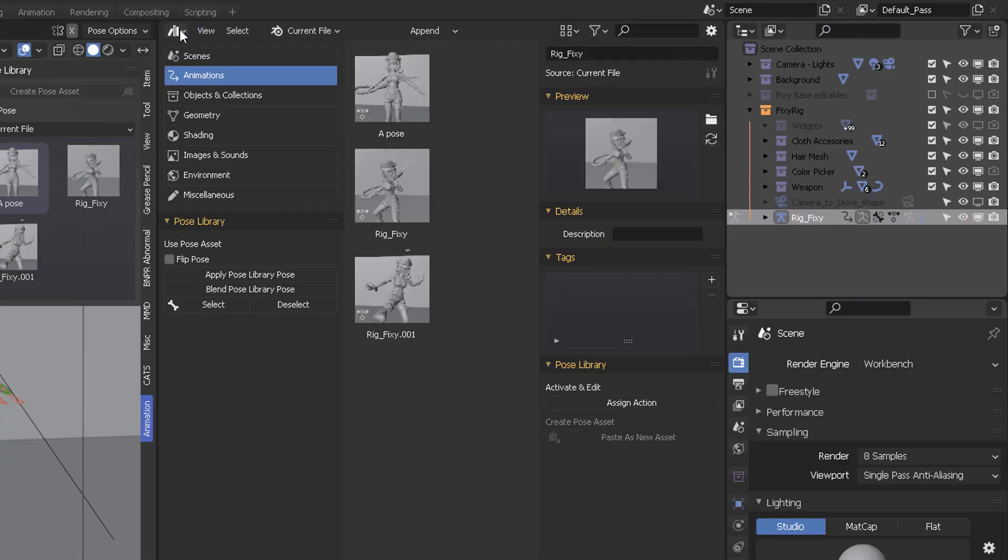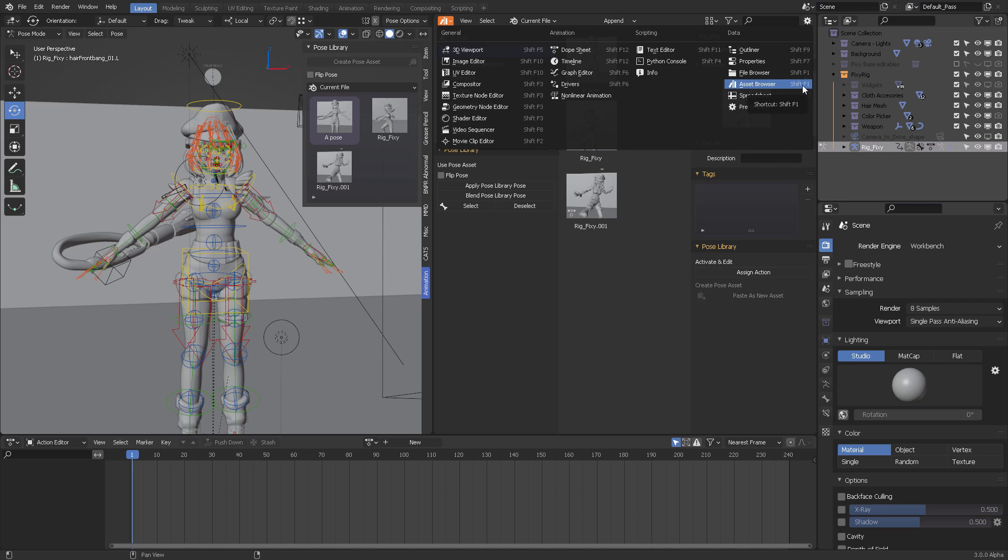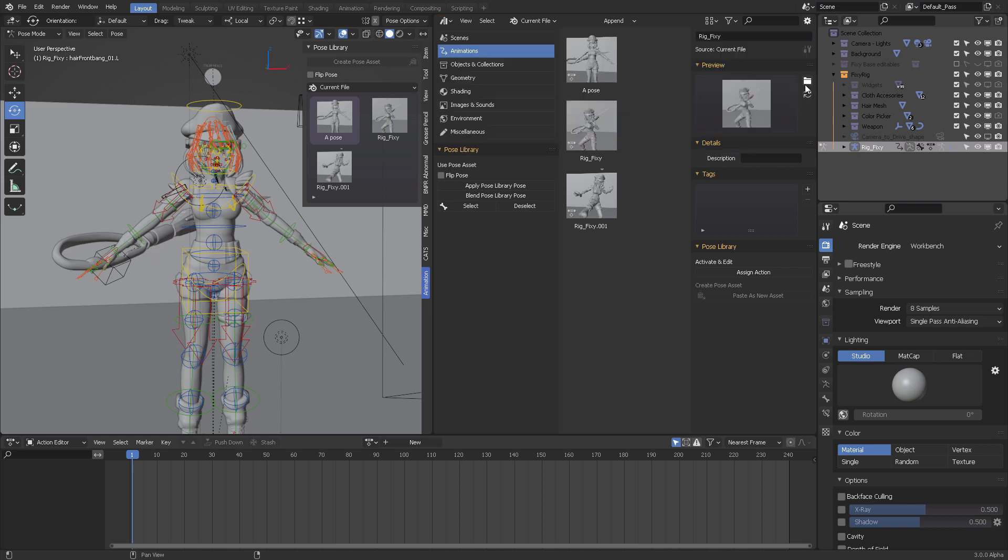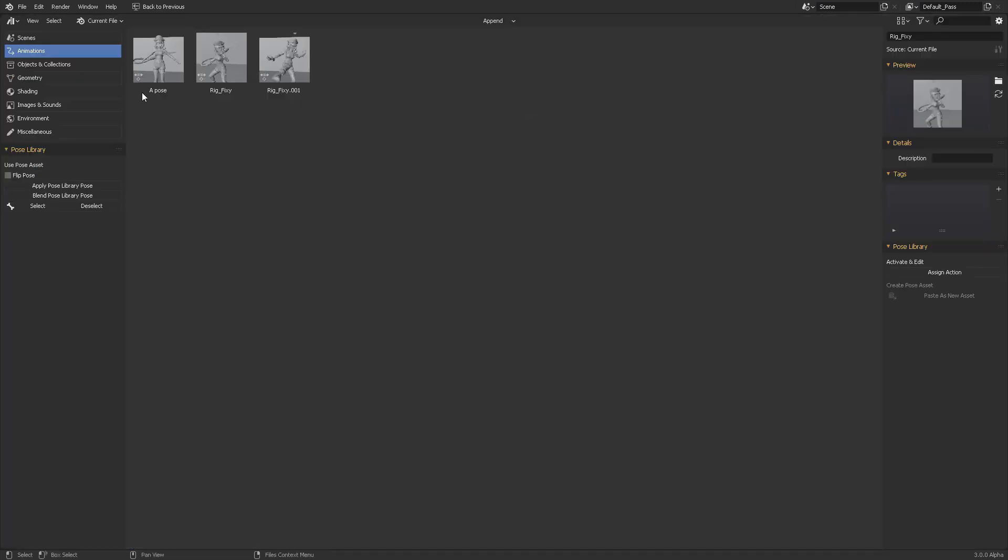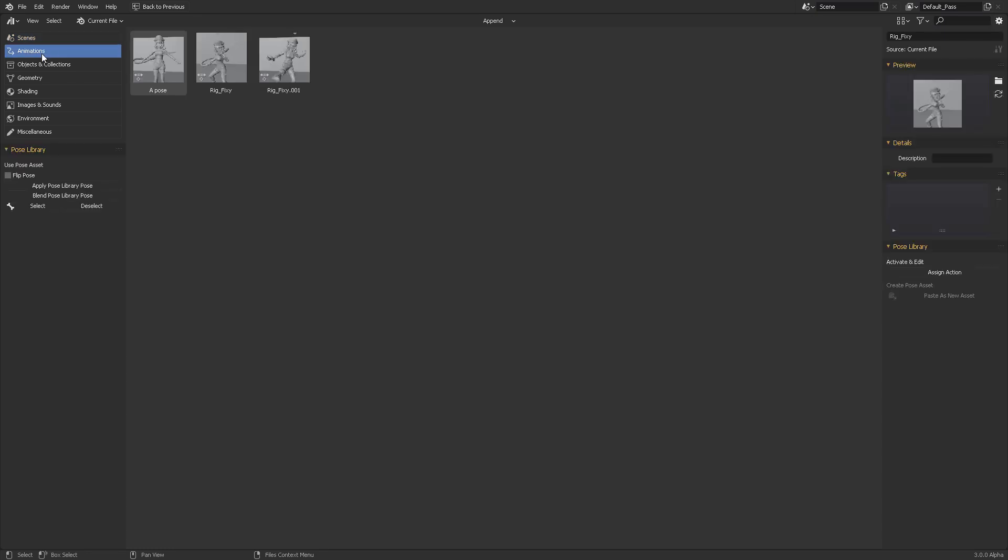So you can open one of the editors and then you can come here into the asset browser. You can also switch to this by using the Shift F1 shortcut. And in here you will find different collections or different categories.